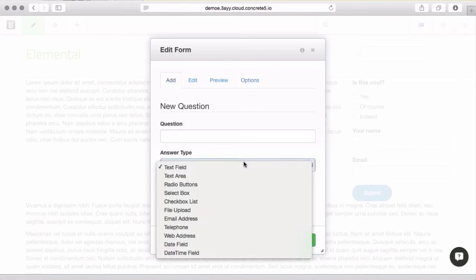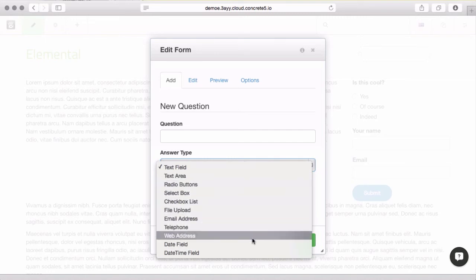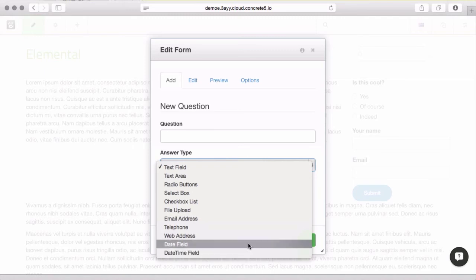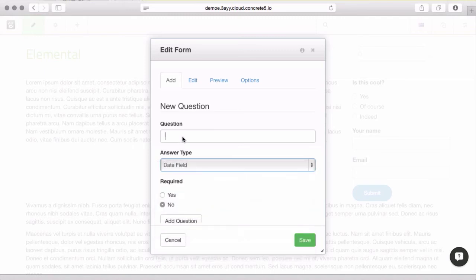Some of the other form types to be aware of here. Telephone, web address, these are just validated fields. The date field is a date picker, which is pretty cool.